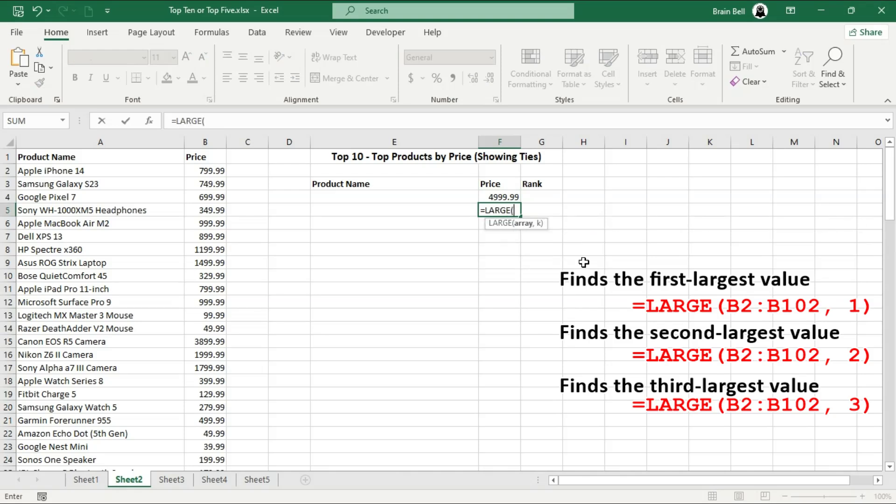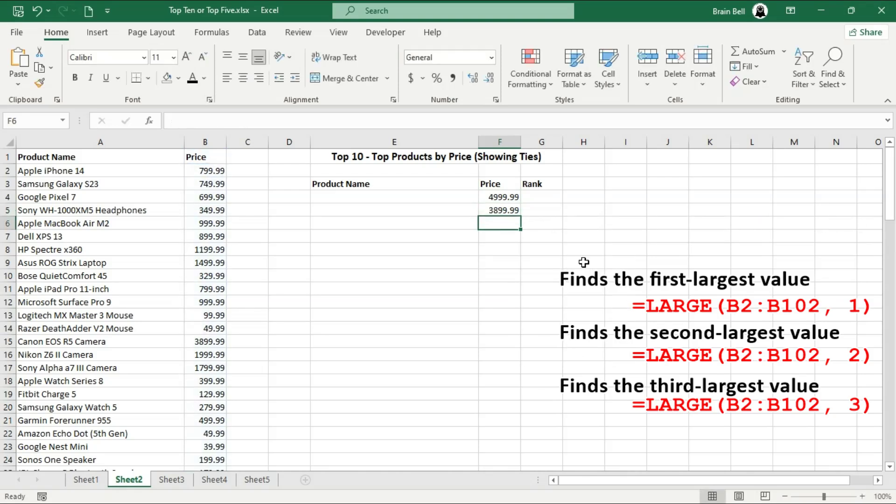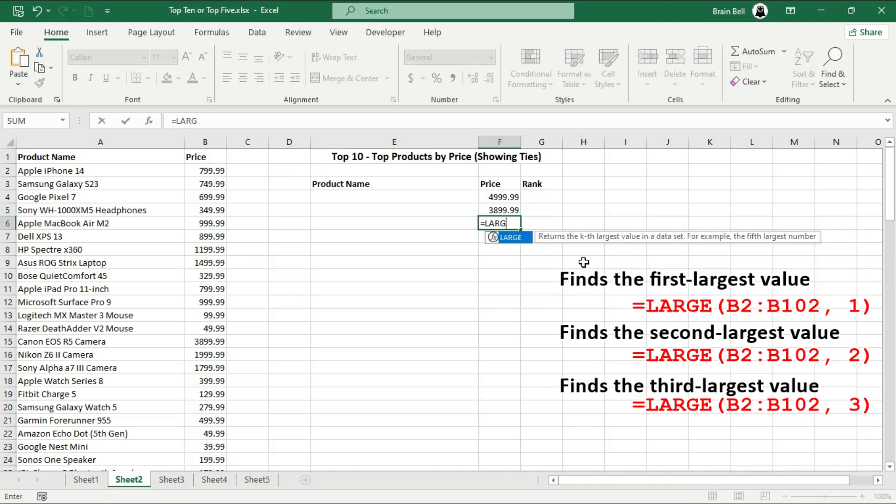For example, if you want to find the largest number in a range, you would use 1 as the second argument. To find the second largest, you would use 2, and so on.